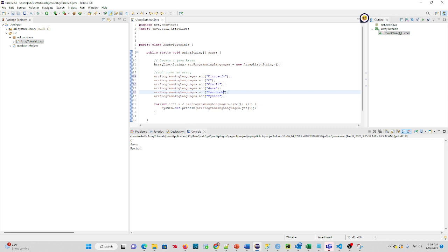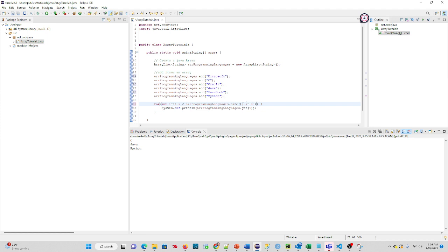Well, what we can do here is we can, instead of doing i plus plus, we can say i equals i plus two. What that's going to do is basically skip every other item. So essentially, if we ran this, it would be Microsoft, Oracle, Facebook.